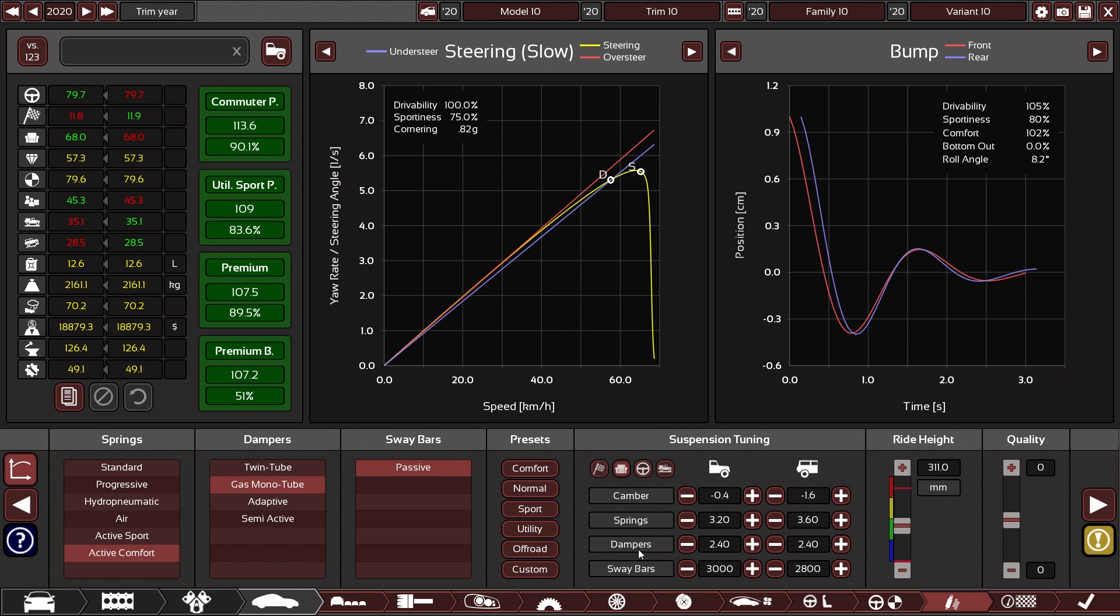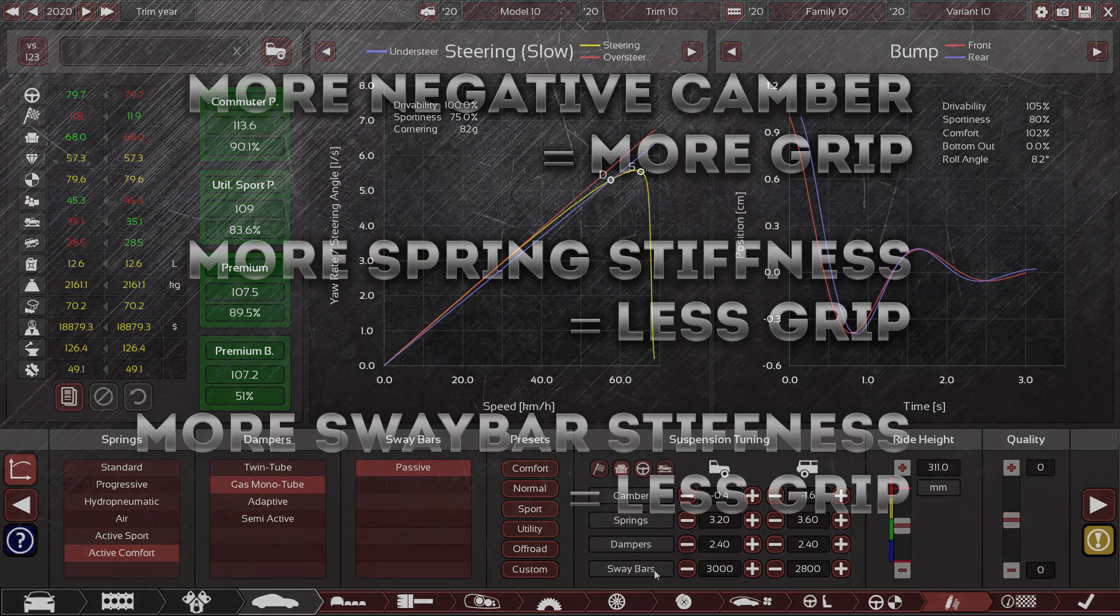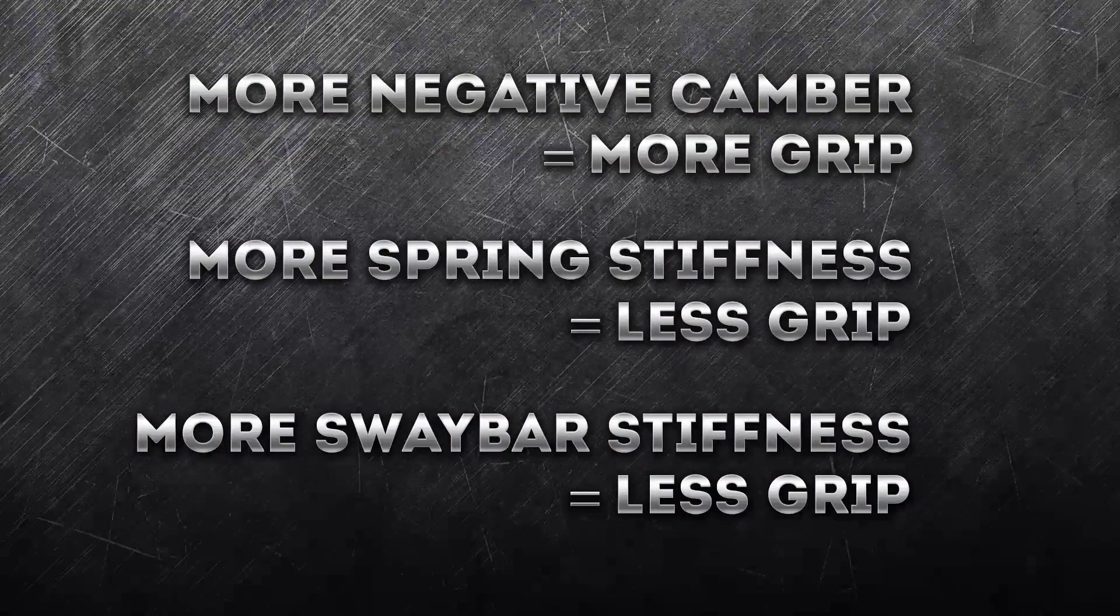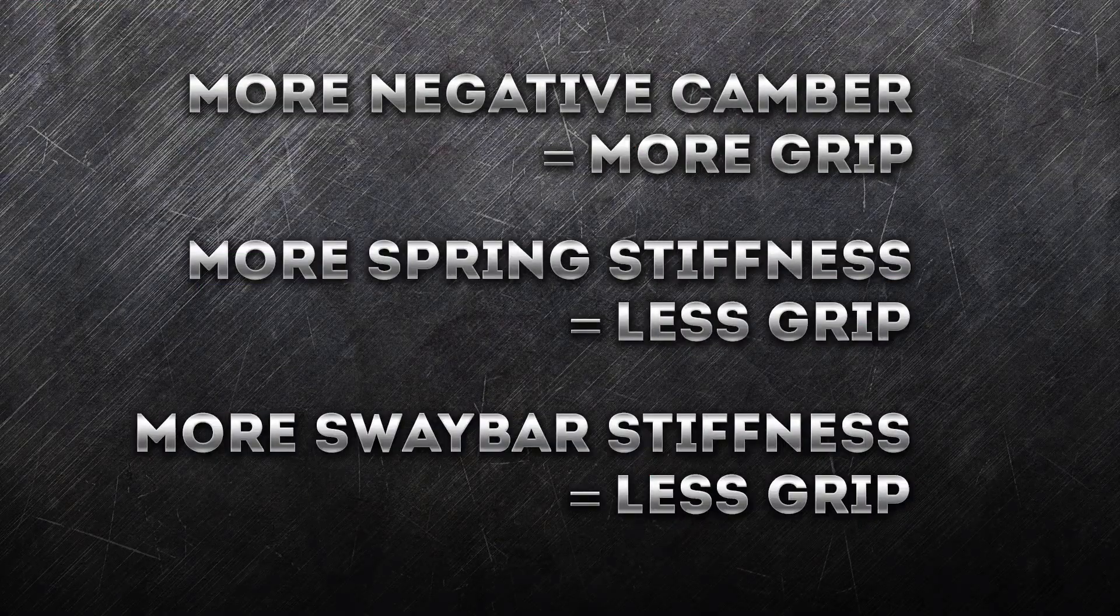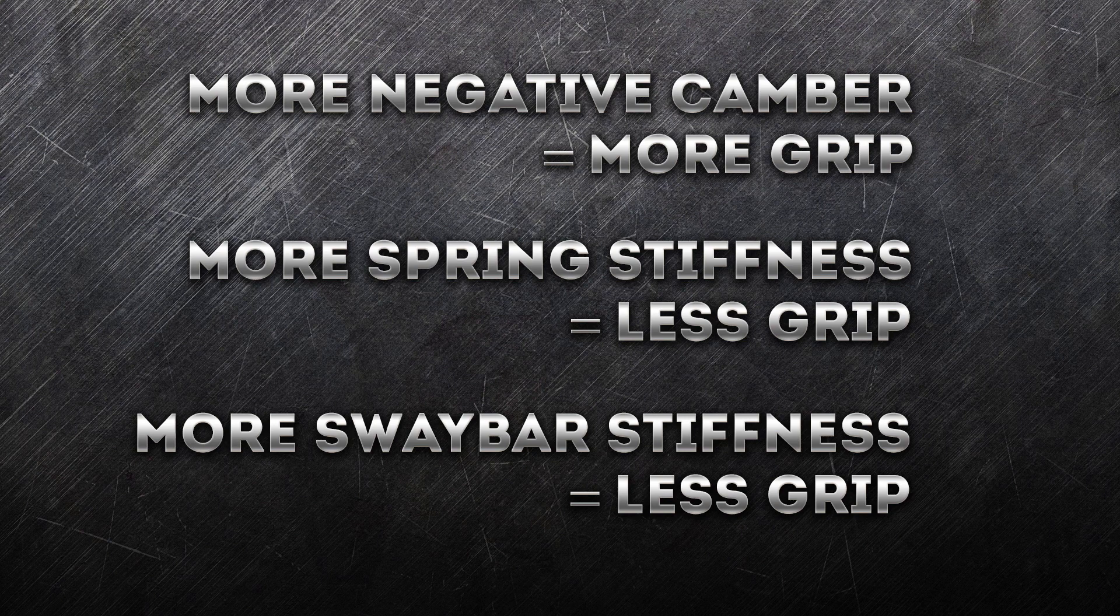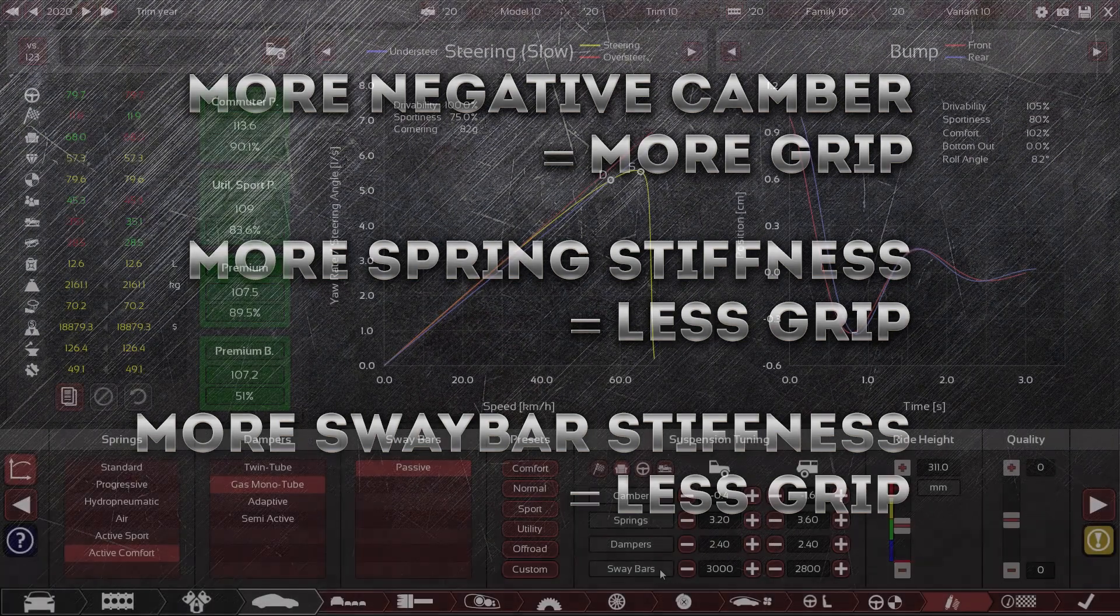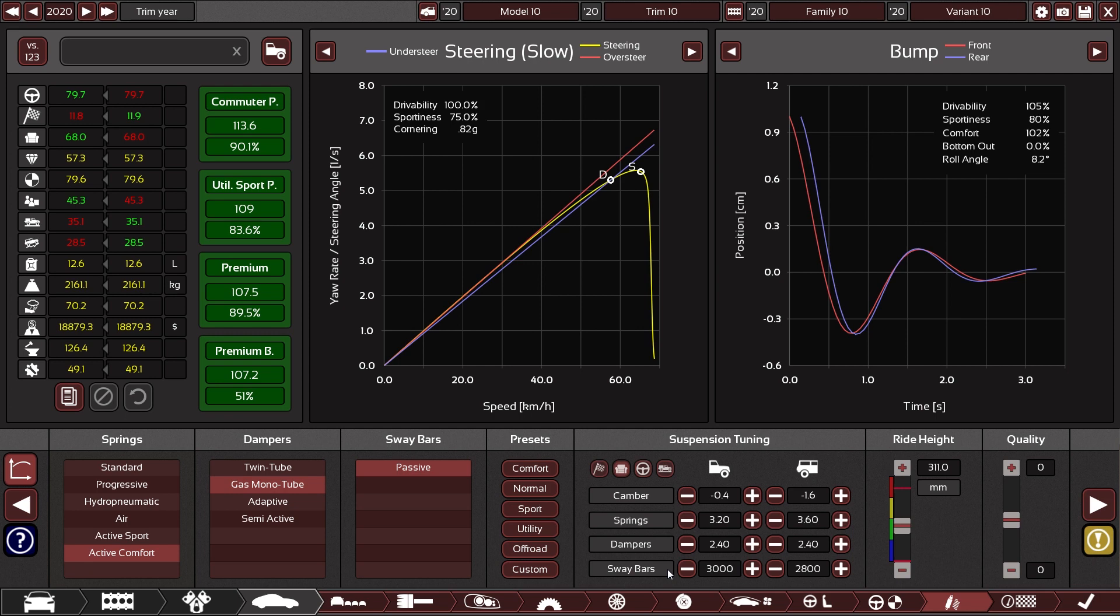Before we get into springs and dampers, let's quickly talk about the sway bars because they have a similar effect. Sway bars will keep the car from rolling in that axle location and that will mean that you will get less weight transfer on that axle the stiffer the sway bars are. More weight transfer means more grip. More grip. If that more grip is in the front, then we know it is less understeering.